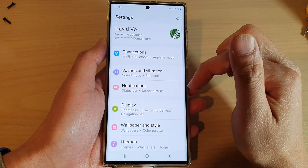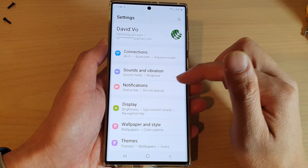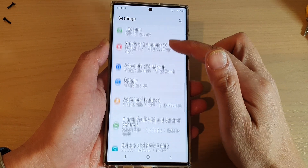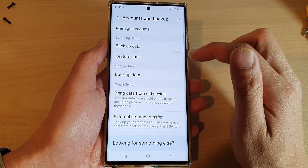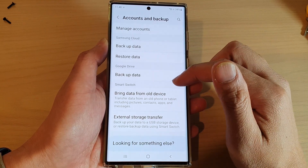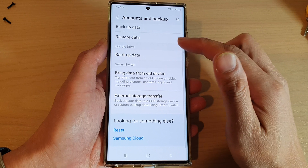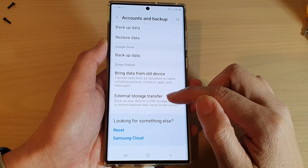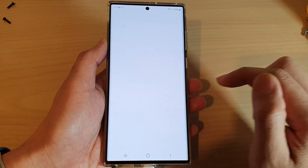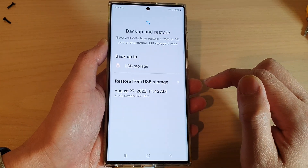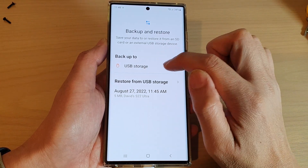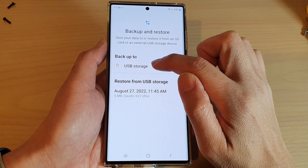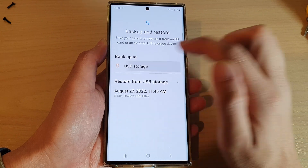In Settings, swipe up to go down and tap on Accounts and Backup. In here, tap on External Storage Transfer, and then tap on Backup To and select USB Storage.